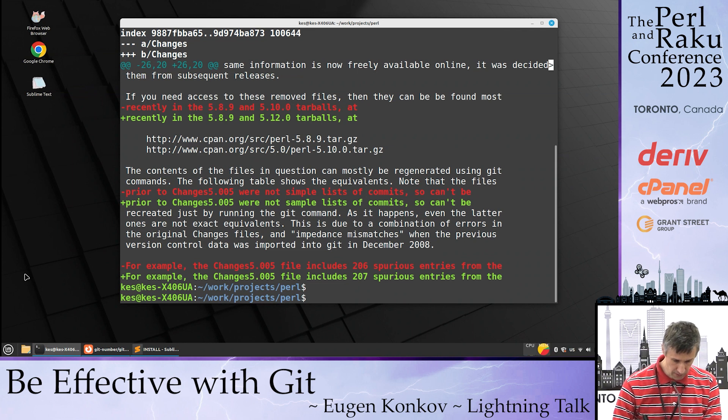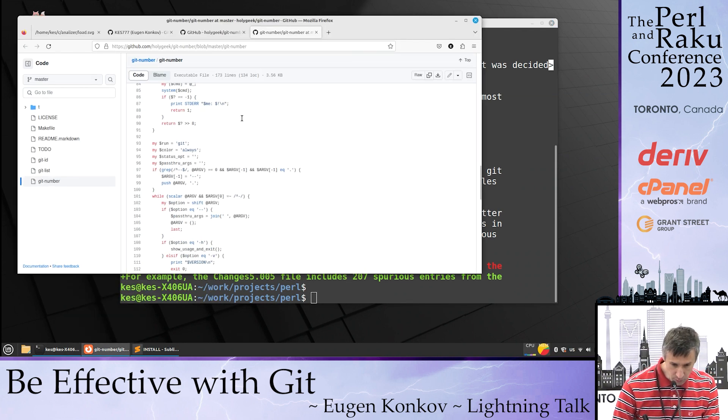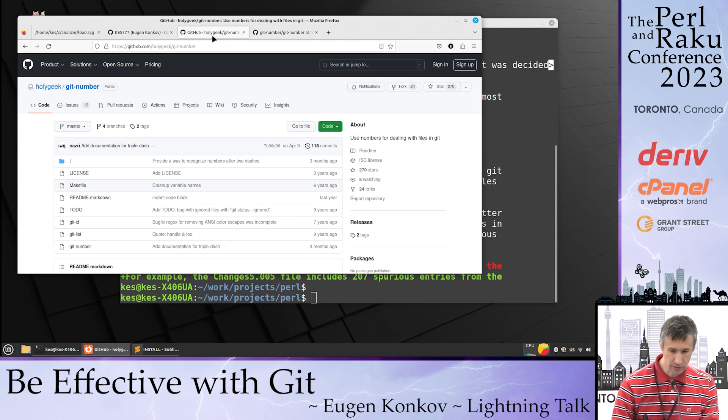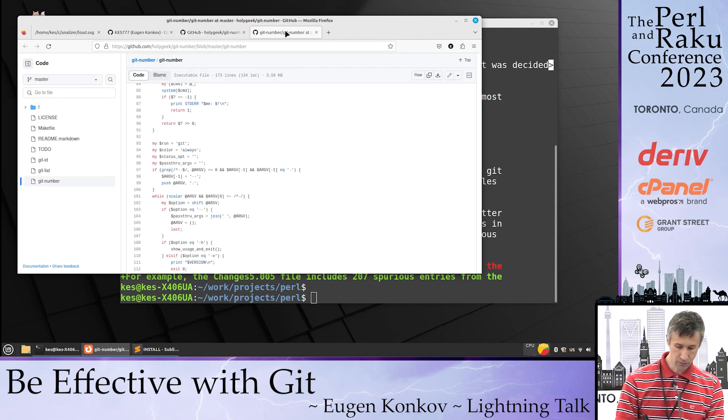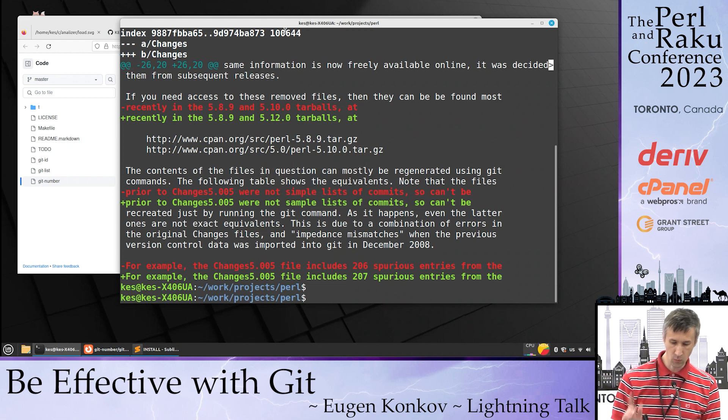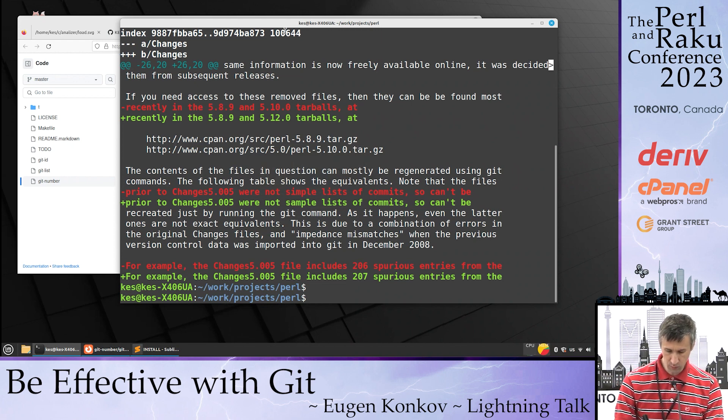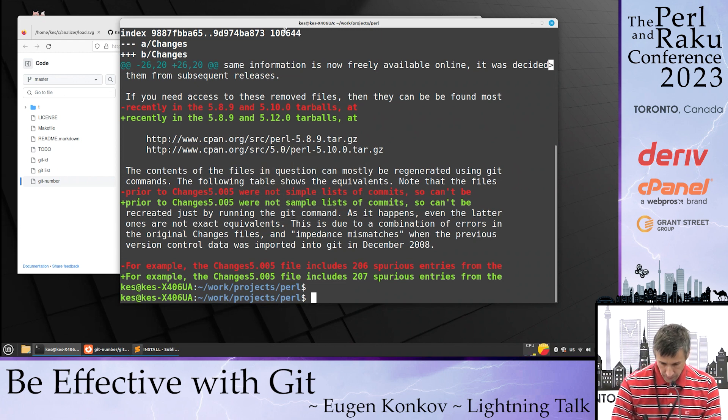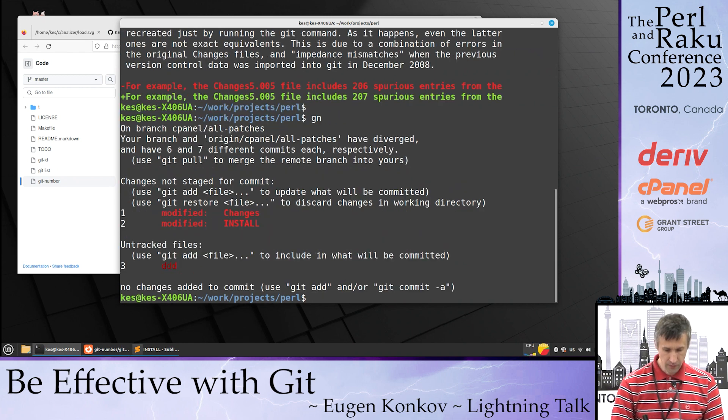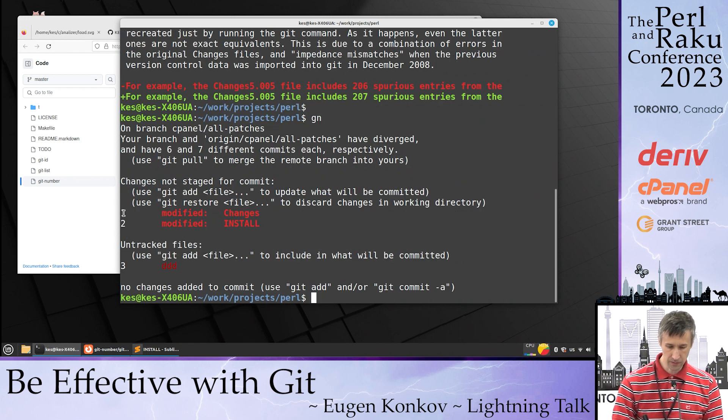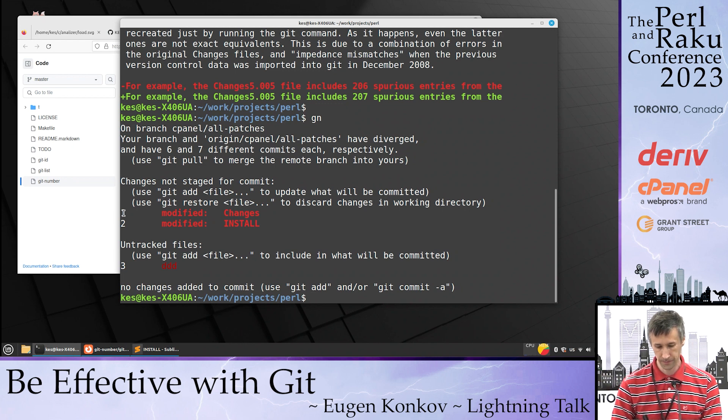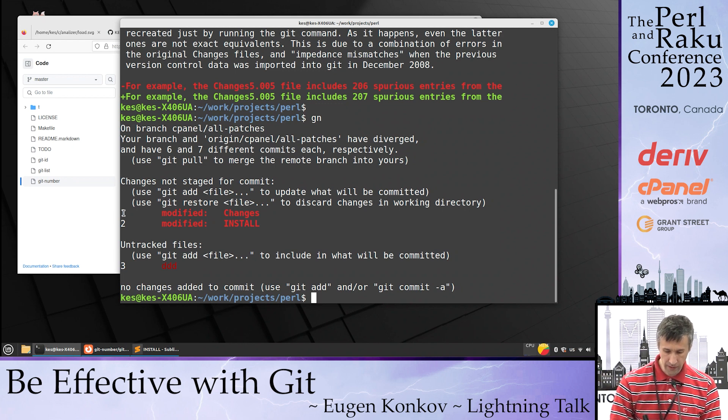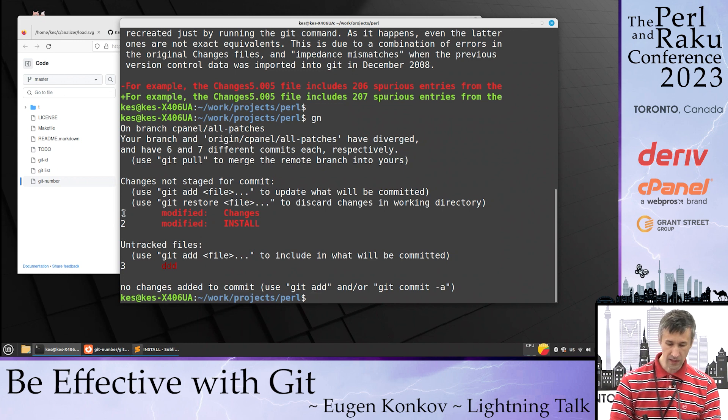A few years ago, I found a program called git number. It does almost nothing except one very useful thing: it shows numbers for each file when you check your status. Now you can use aliases to do things a bit faster.